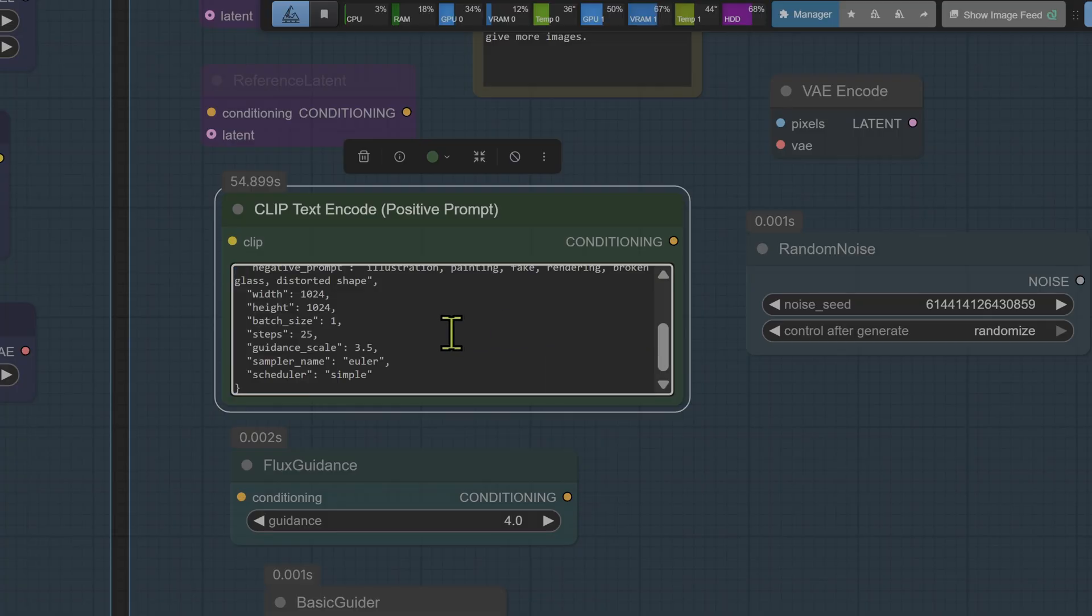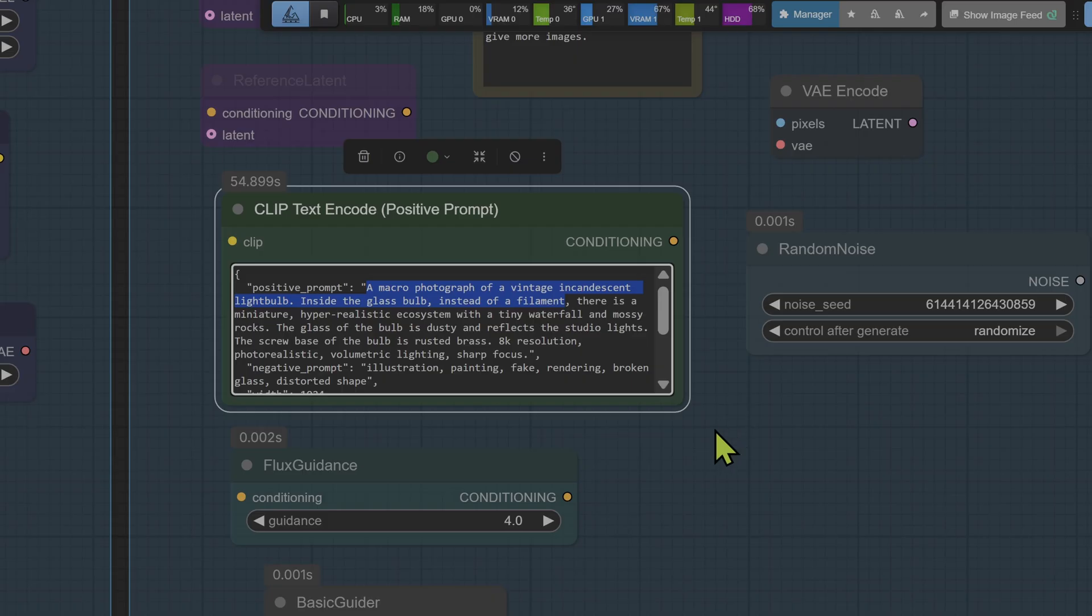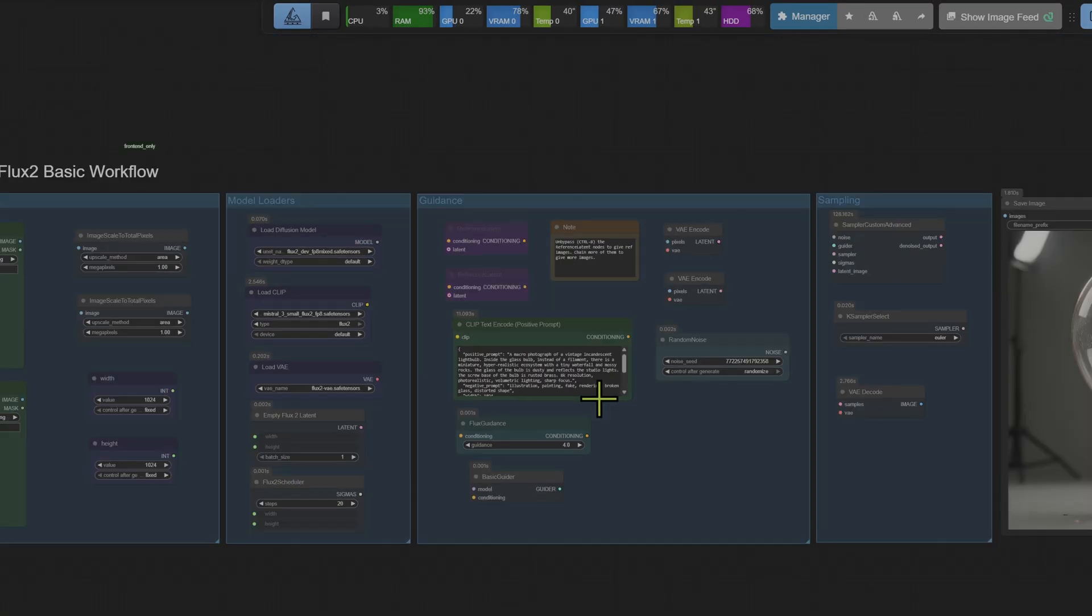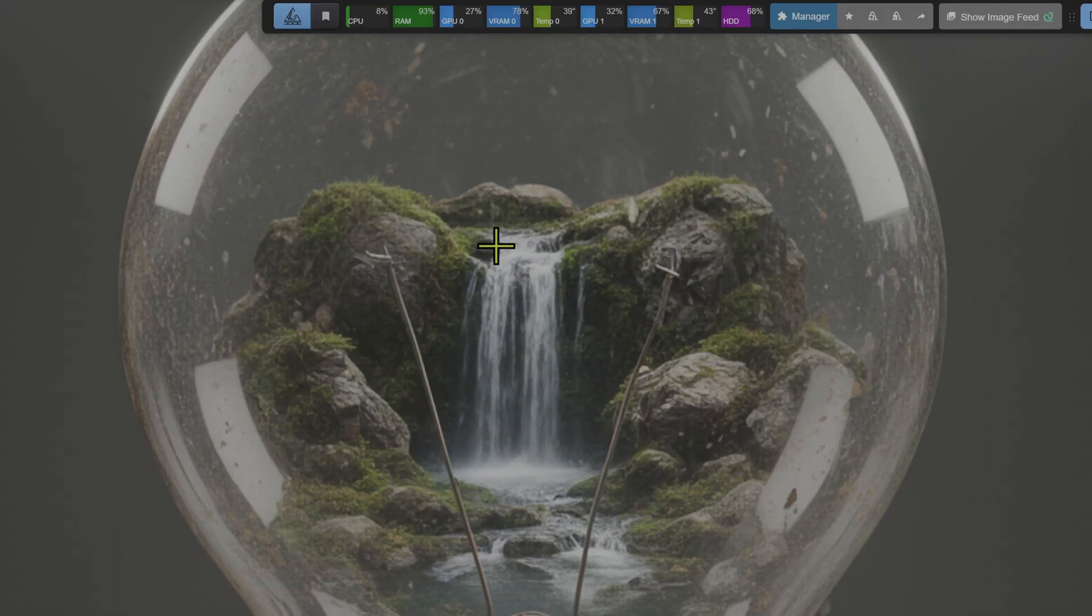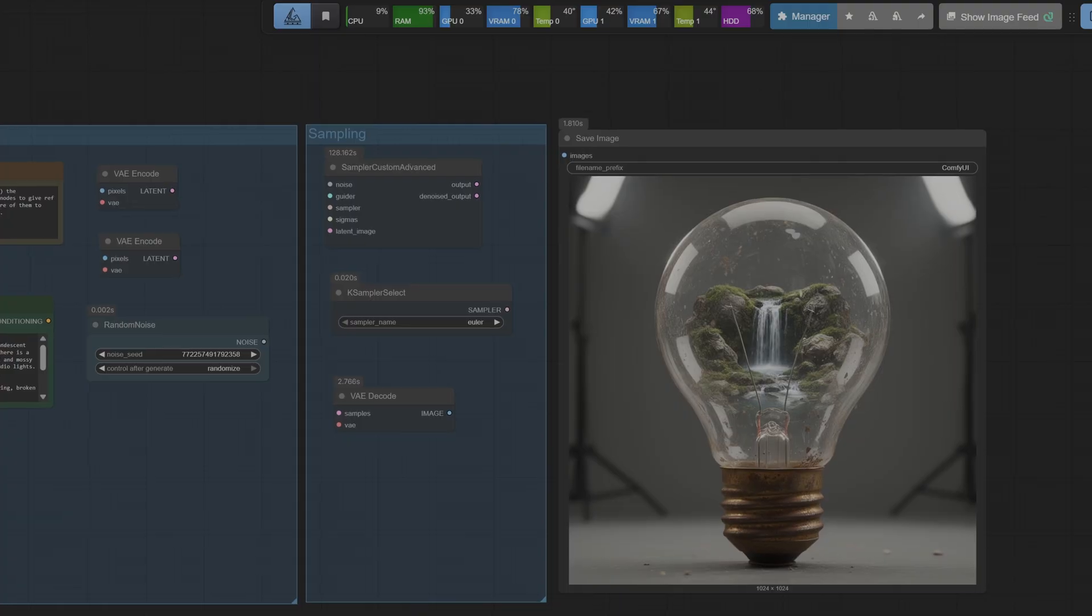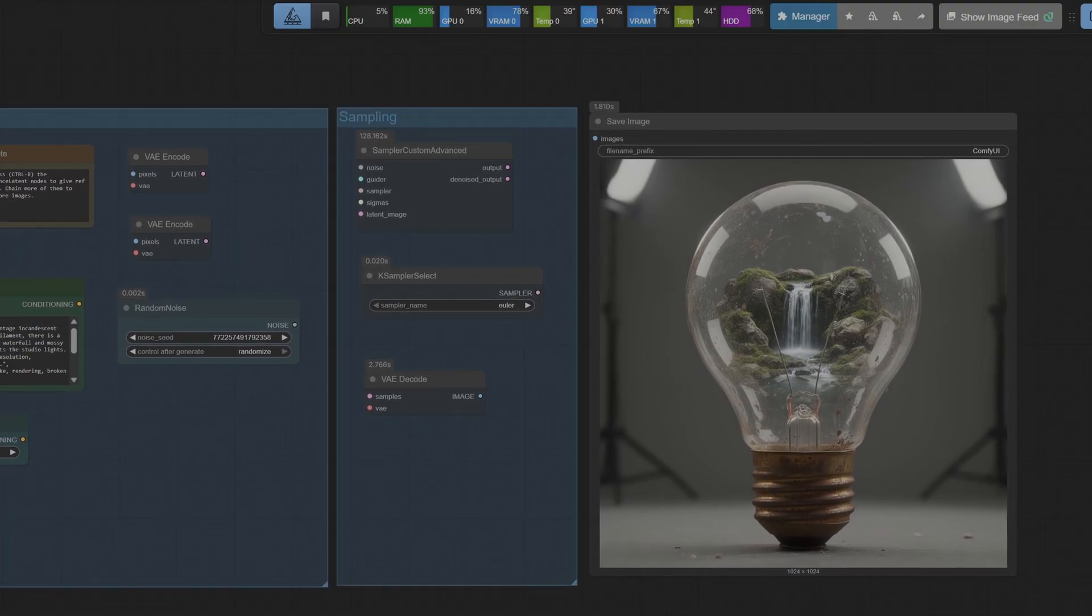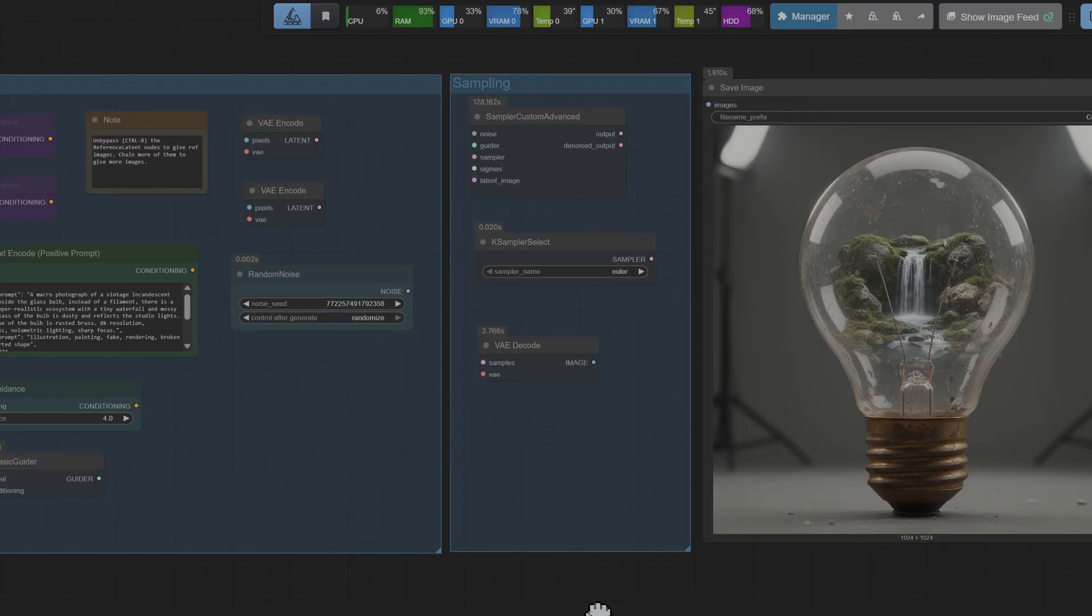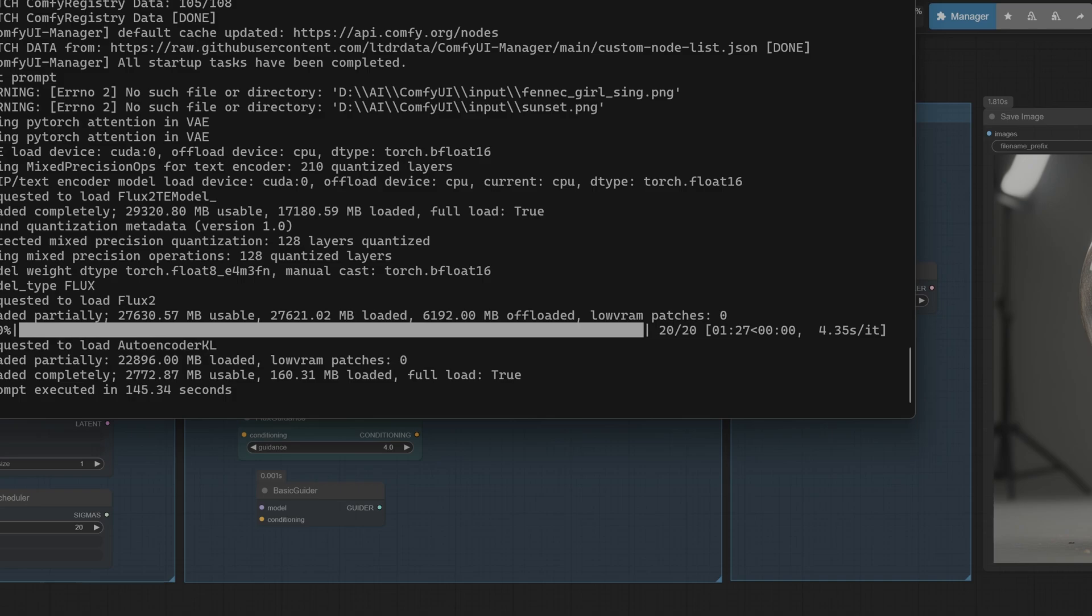But let's prompt it again and see what else we come up with, and stick about because we're going to do some reference images testing afterwards. But let's first work with the text-to-image. So the next prompt is 'a macro photograph of a vintage incandescent light bulb. Inside the glass bulb instead of a filament there is a miniature hyper-realistic ecosystem.' Let's see what happens, let's run the workflow. So the first thing to notice is the prompt adherence, that's amazing. It's actually produced a fantastic image based on the prompt.